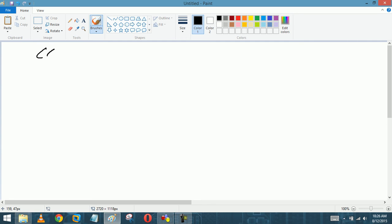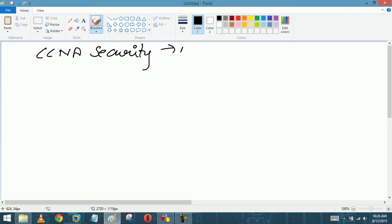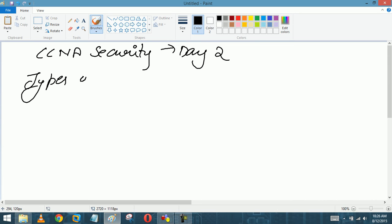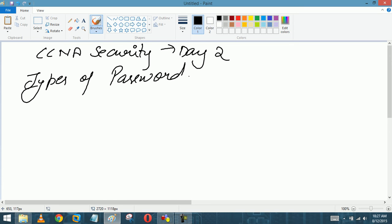CCNA Security Day 2. Today we are going to discuss types of passwords. In CCNA R&S we discussed what is a password, username cisco, password cisco — meaning we are authenticating the person. In CCNA Security we are going to discuss how many types of passwords Cisco IOS supports.